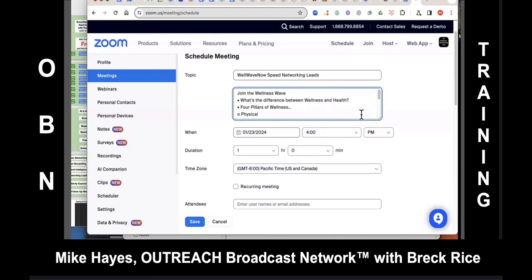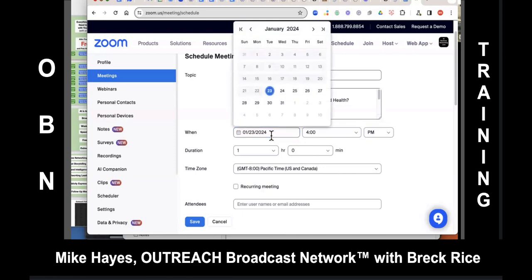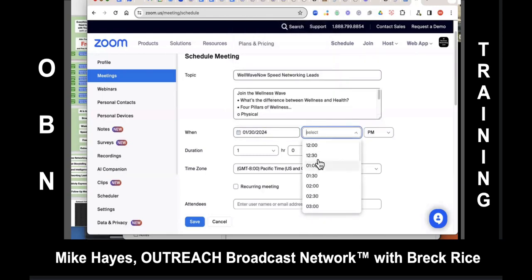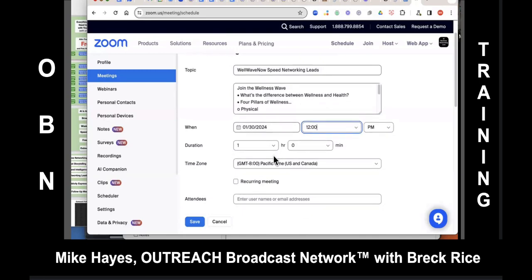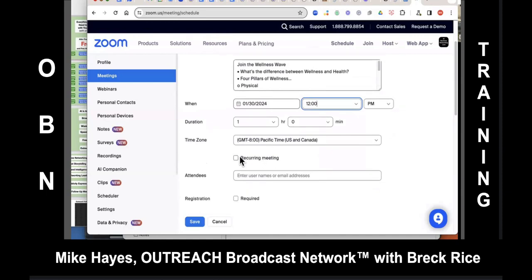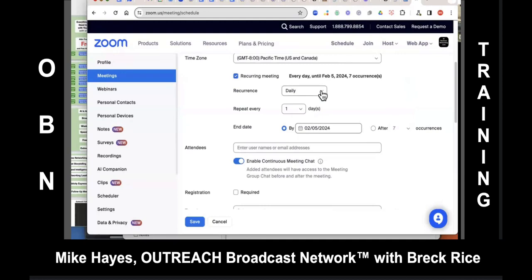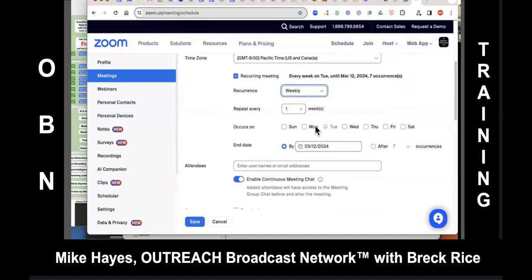Now we're going to pick the when — pick the date we want to start, so next Tuesday the 30th. Pick the time, one hour duration. Then click Recurring — that's where we say this is going to reoccur weekly. Do the drop-down, select weekly. Tuesday should be checked, repeat every one week. You can also put an end date on there so we can reset another one later.